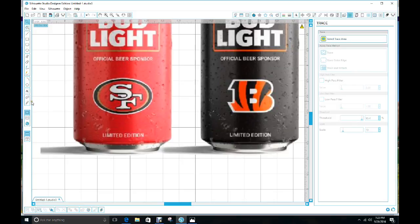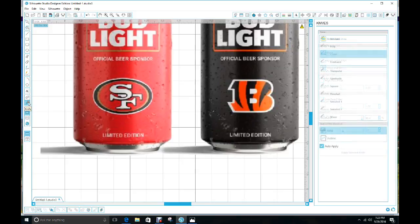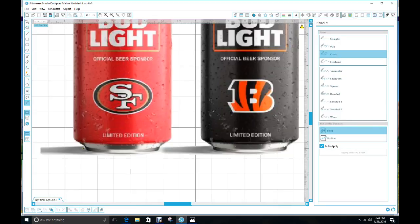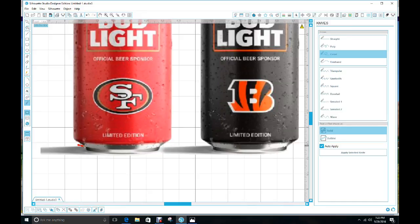We're going to click on the knife right here to your left and you're going to click on the curve. You're going to start about right here and just do slow clicks up under the can until you get to the other can.